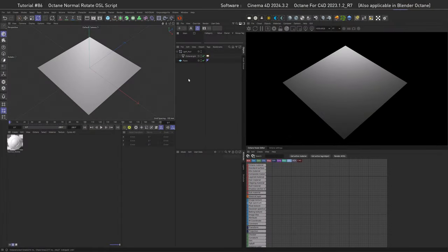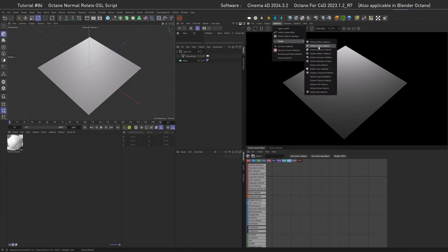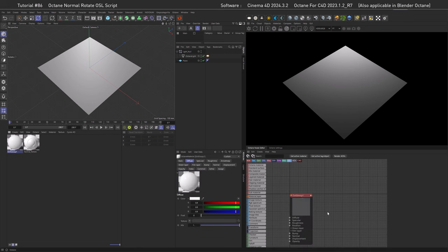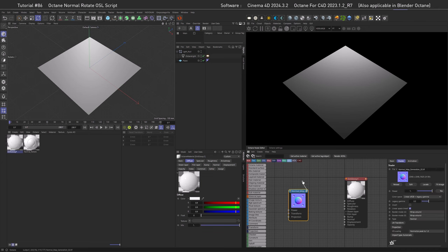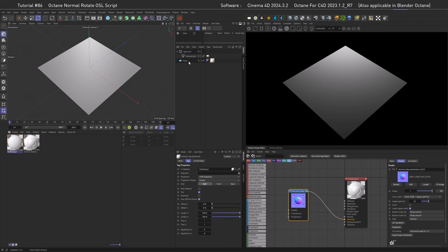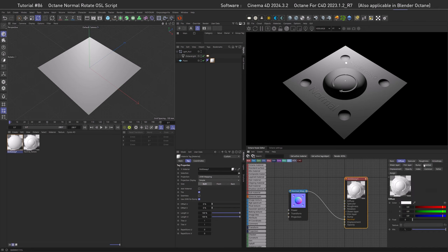Welcome to this masterclass in scene making. We have a plane and a light source. Let's make an Octane glossy material, drag in one of our normal maps, plug that into the normal slot, and assign the material. Let's also go to the roughness and set it to 0.25.